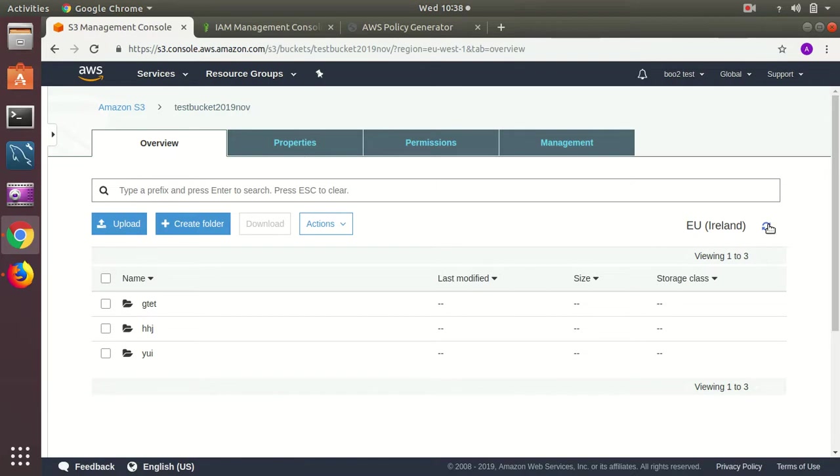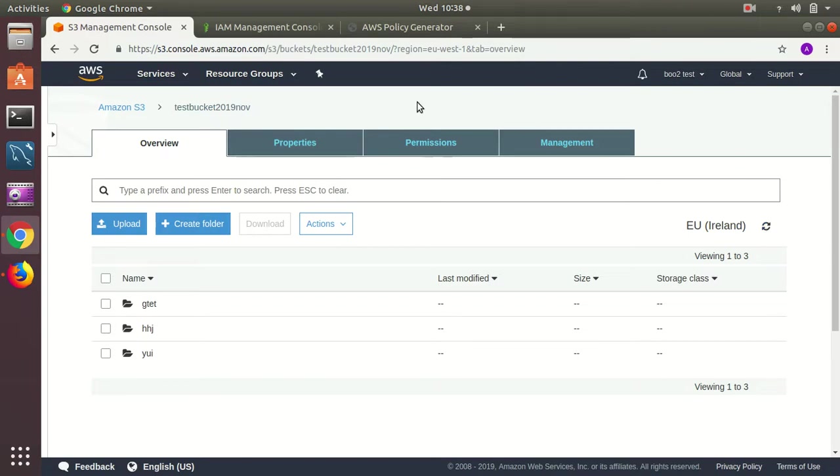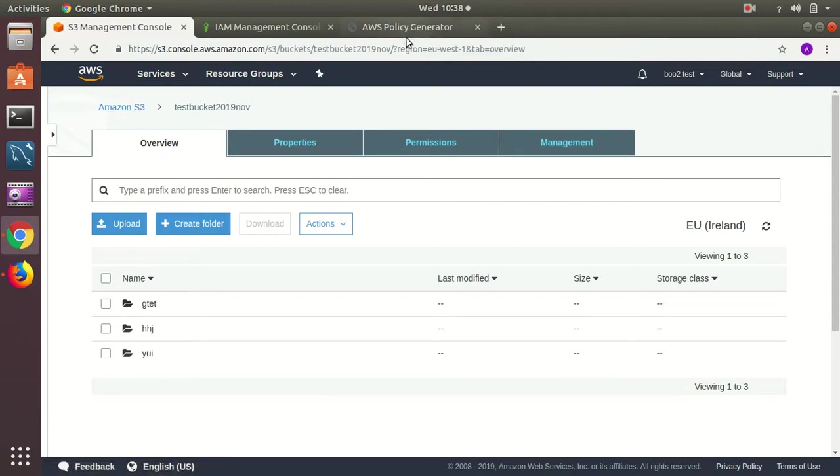So I have created a user who has a policy to restrict him to only one bucket. This is the process and you can apply this to any other bucket, just copy the bucket ARN, generate a policy, create an IAM policy, and then create a user based on the policy.